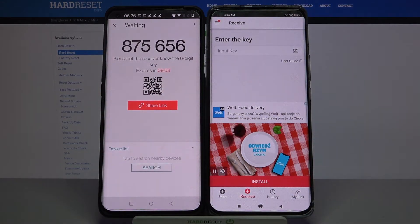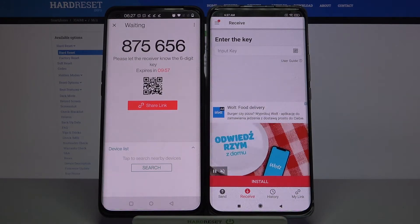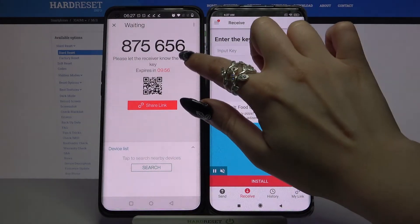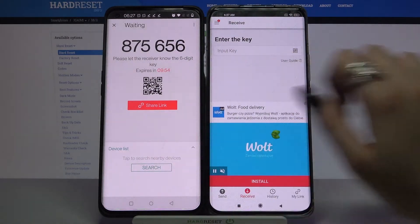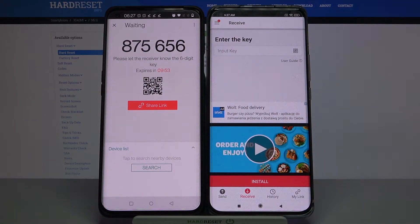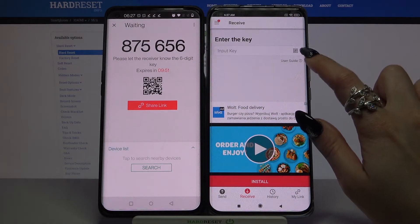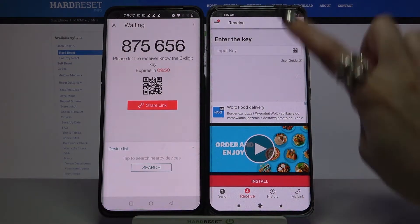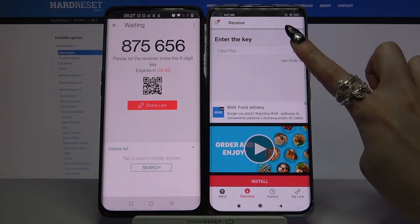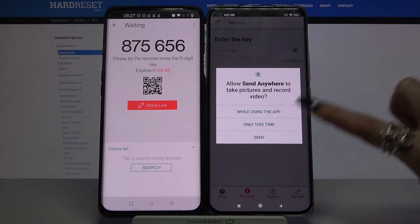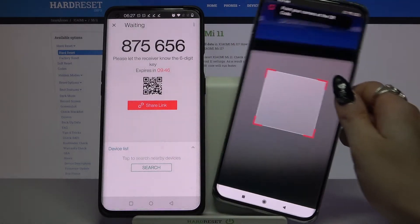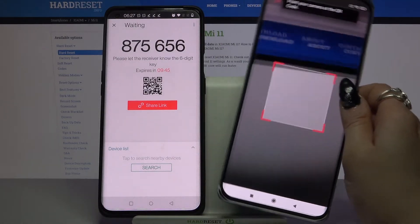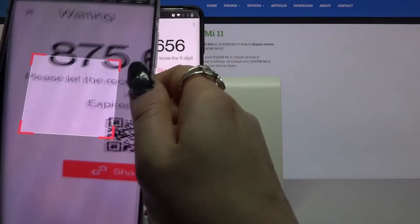From here there are two ways to connect. You can input this password or scan the QR code. If you wish to scan the code, tap on the scanning icon on Xiaomi. Then click while using the app and point your camera at the code.